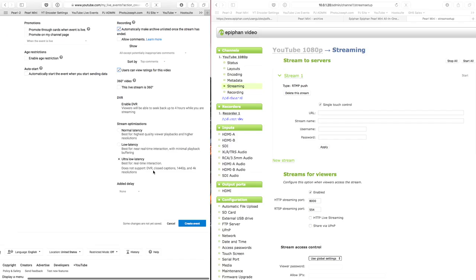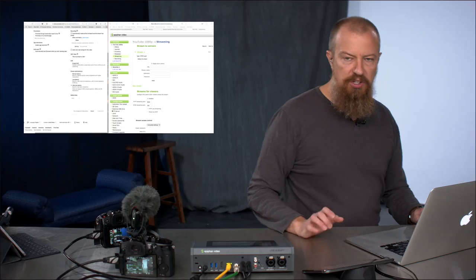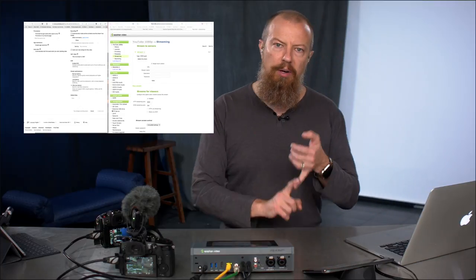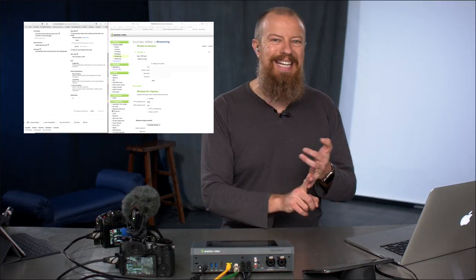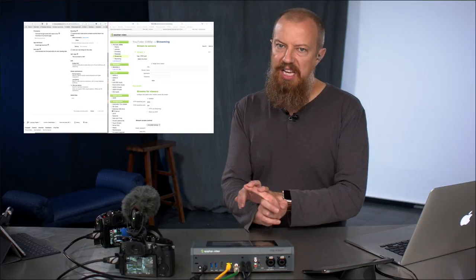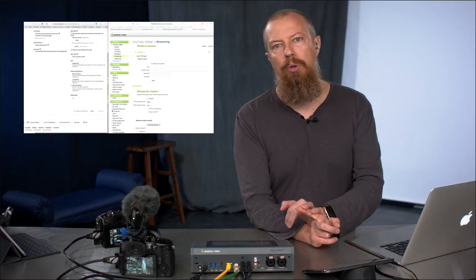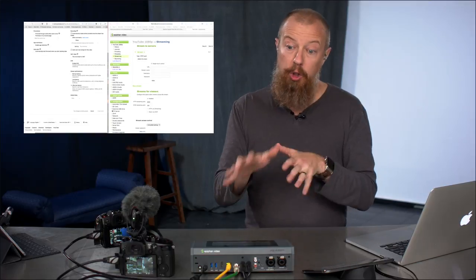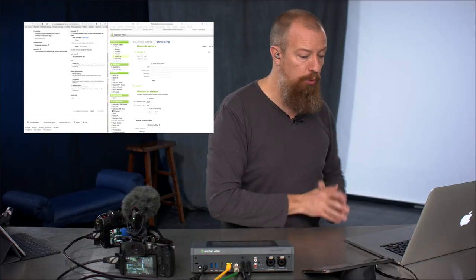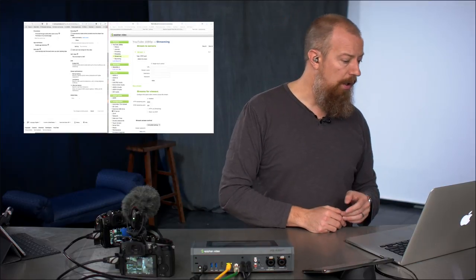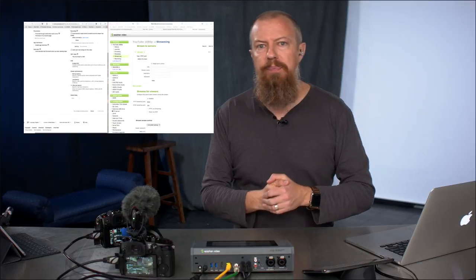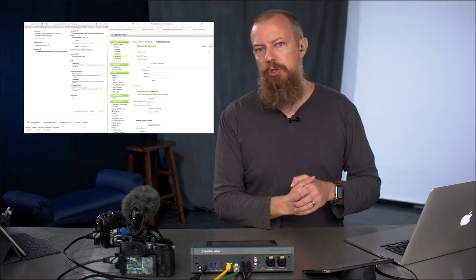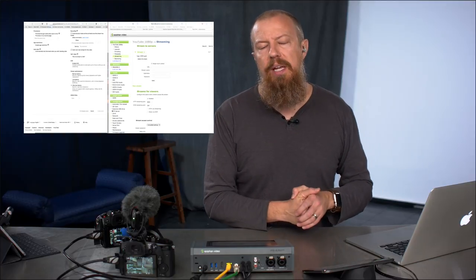So you set your settings the way you want it, create the event, and then give that a moment. This takes a couple of moments to do. Once this is created, it's going to give you the URL and the key. These are the critical components for getting your show from here, your program from here out to that actual show. Still thinking about it. So this takes, it takes half a minute or so for that to generate.